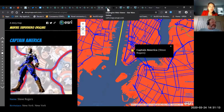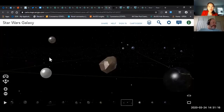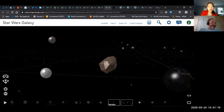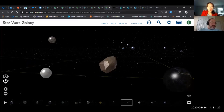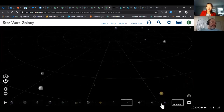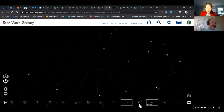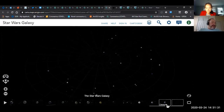Here's one that's really cool — this is a 3D Star Wars galaxy. You can move through the Star Wars galaxy and visit any of the planets: Hoth, Bespin, Coruscant...